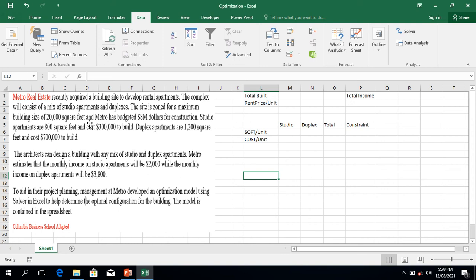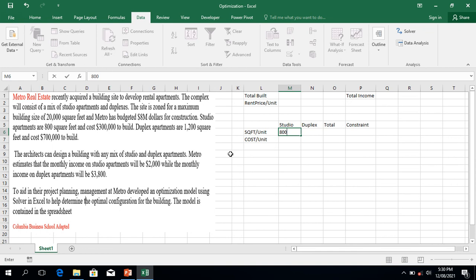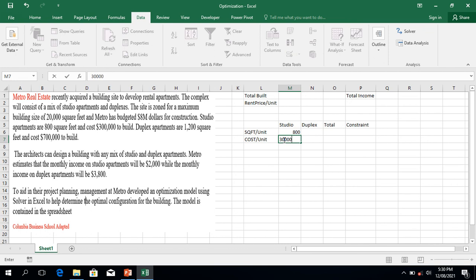To solve this question, we will use software embedded in Microsoft Excel — Solver — but I will also use another method to arrive at the same answer. Let's start setting up our table. For studio: the square feet per unit is 800.